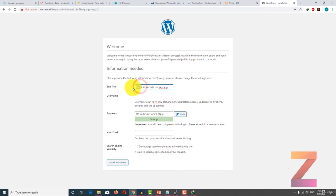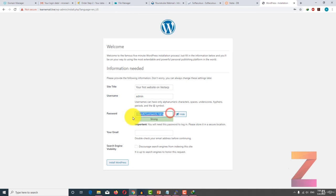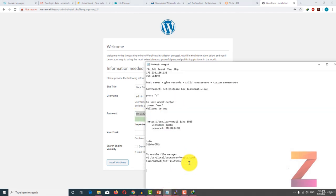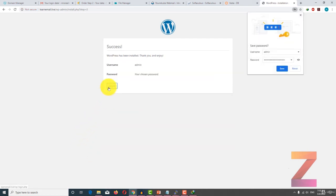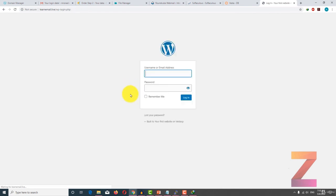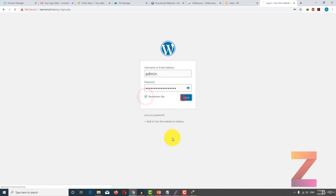This is your first website on VistaCP. Get the username and the password, copy it, and enter your username, then enter your email ID. After that click install WordPress, then click login, remember me, and login.